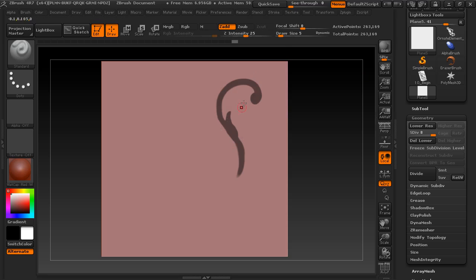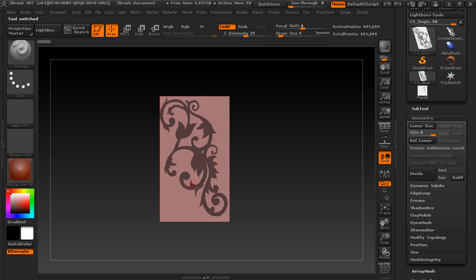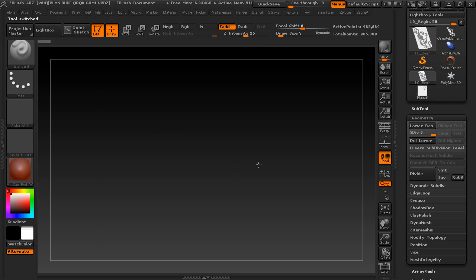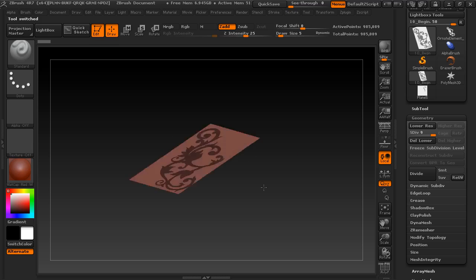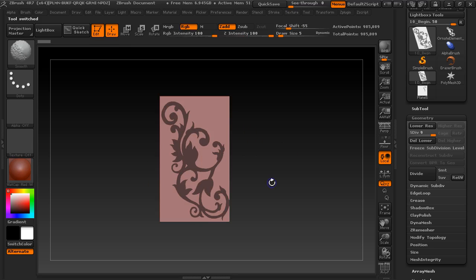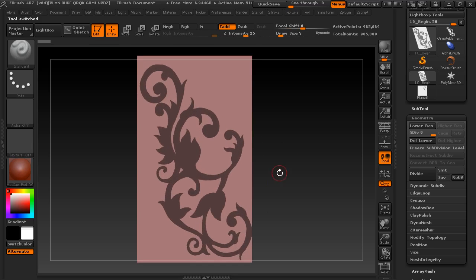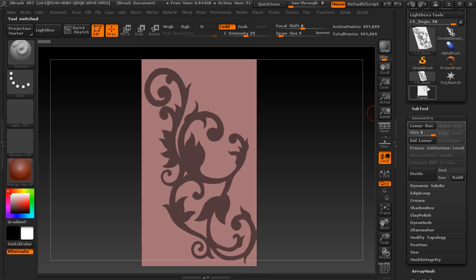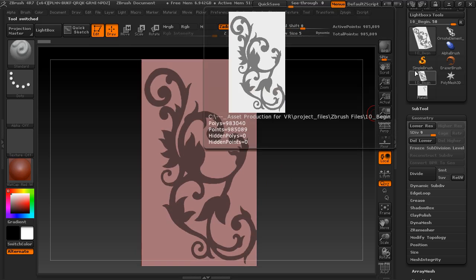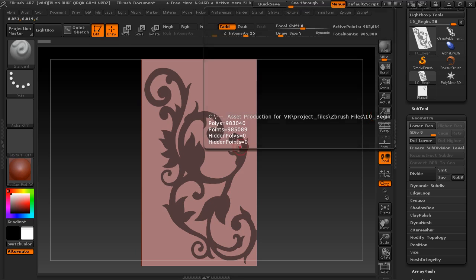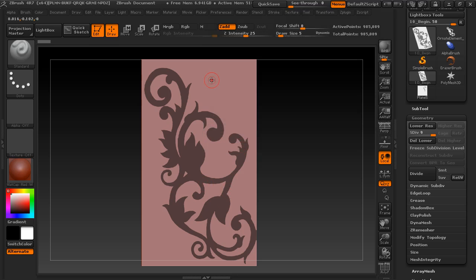Now, I'm not going to go through that whole drawing process, because I already have a tool available for you to use very quickly. This is 10_begin, and you can find that in the ZBrush Files folder. And you can start right here.